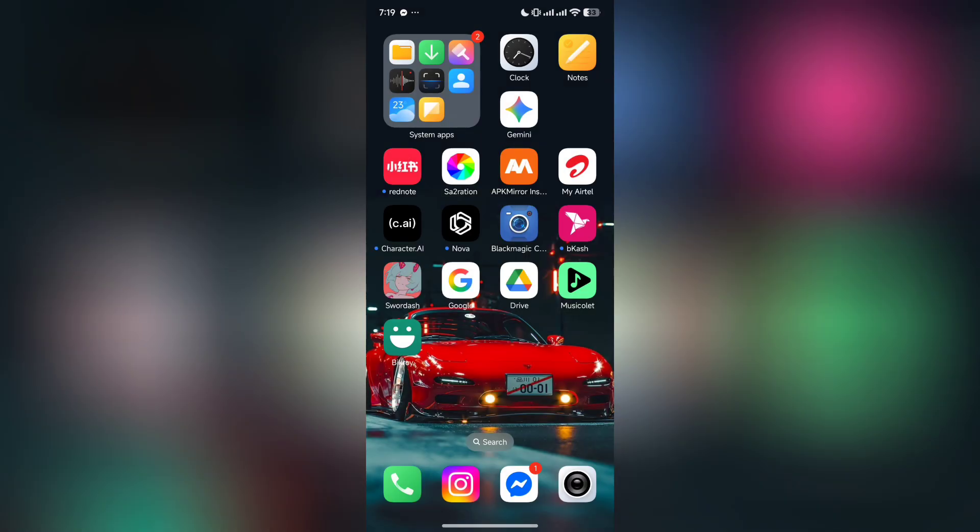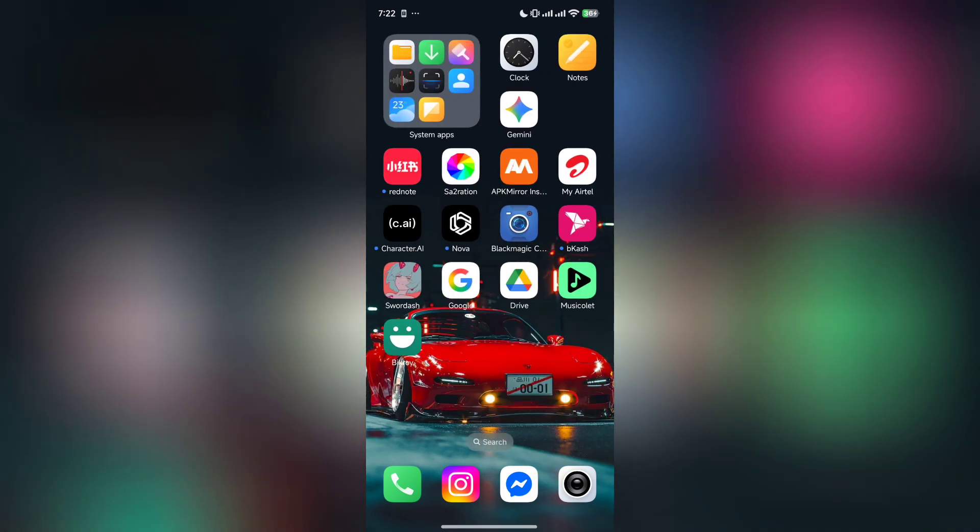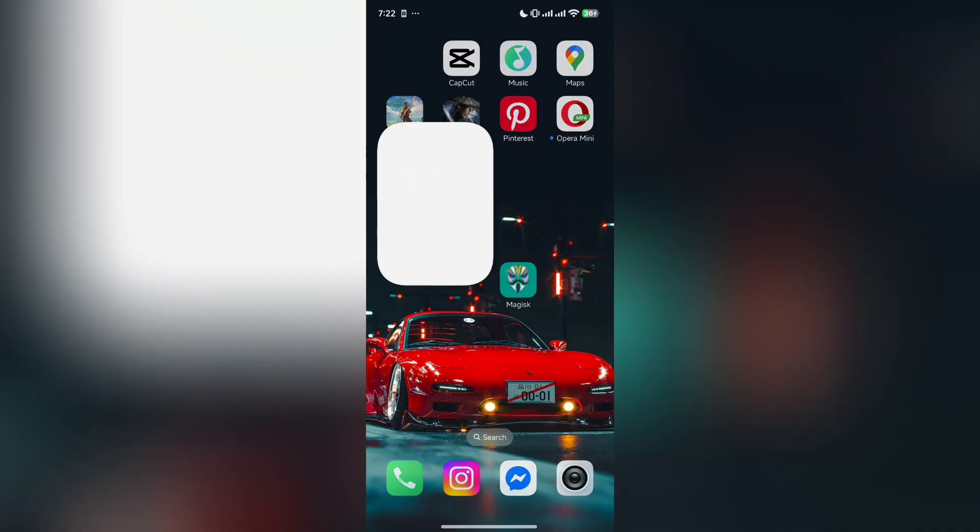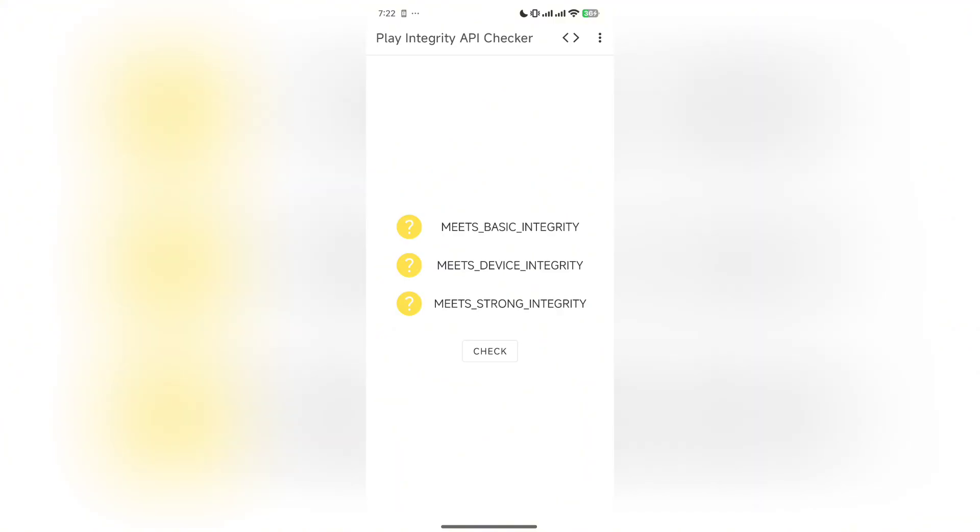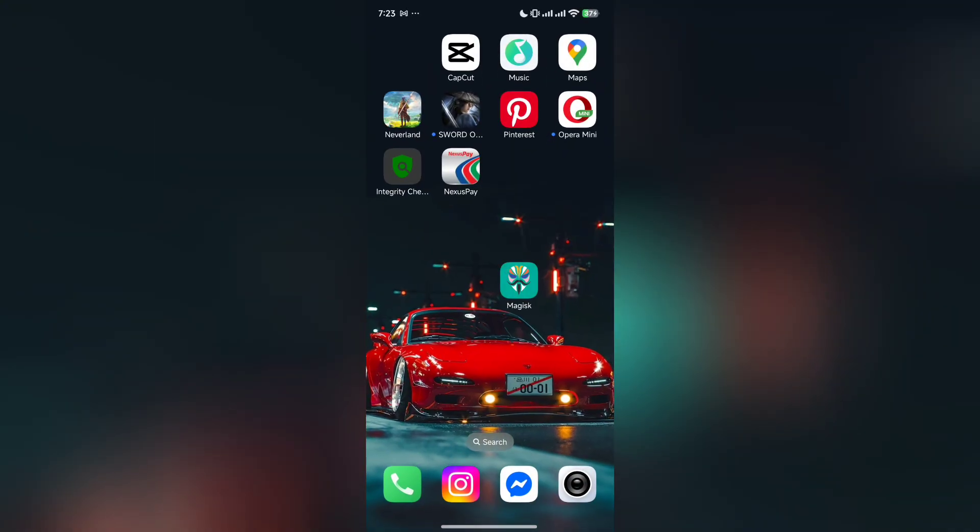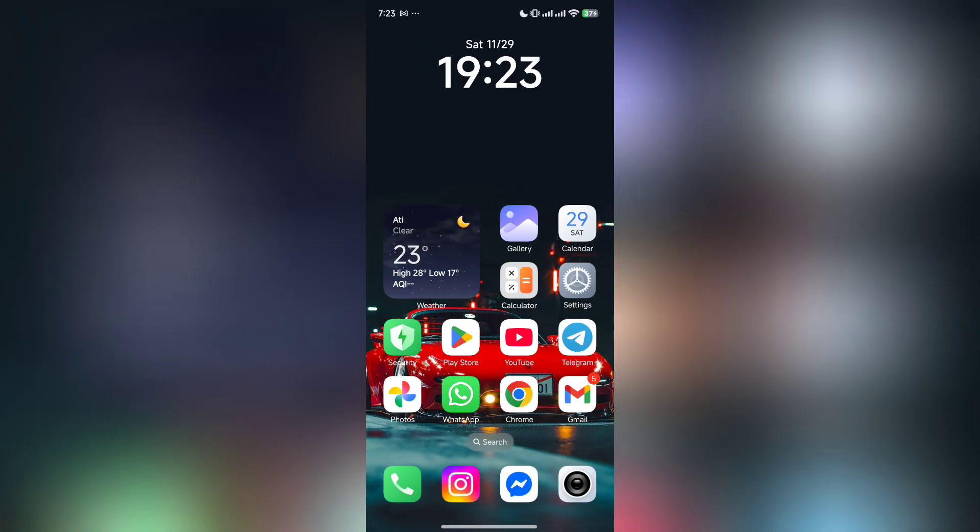After you turn the integrity option from your settings, you need to restart your phone. After restarting, I am going to show you the proof that in my ROM this method doesn't work, but it will work.